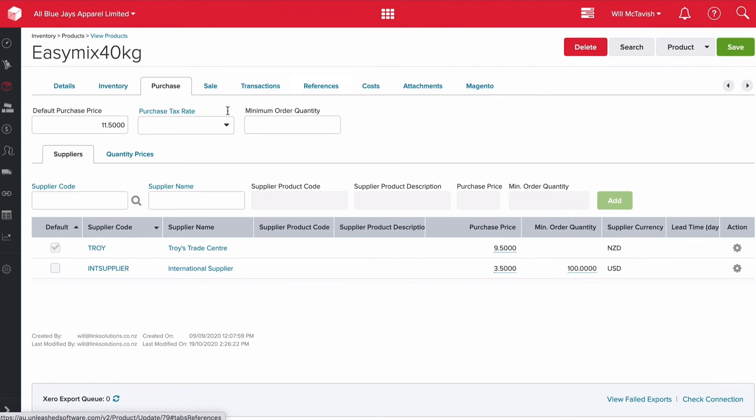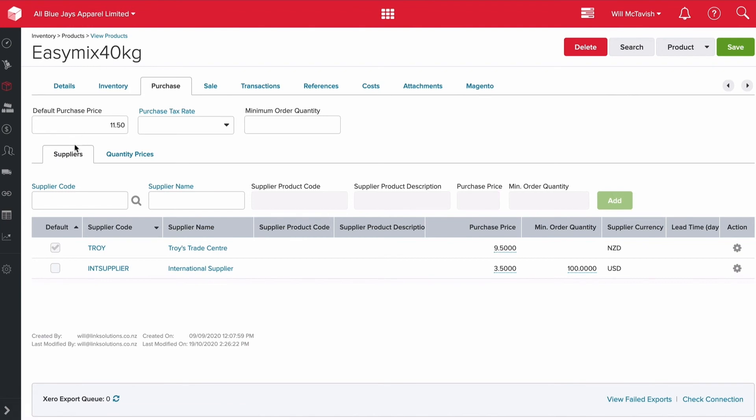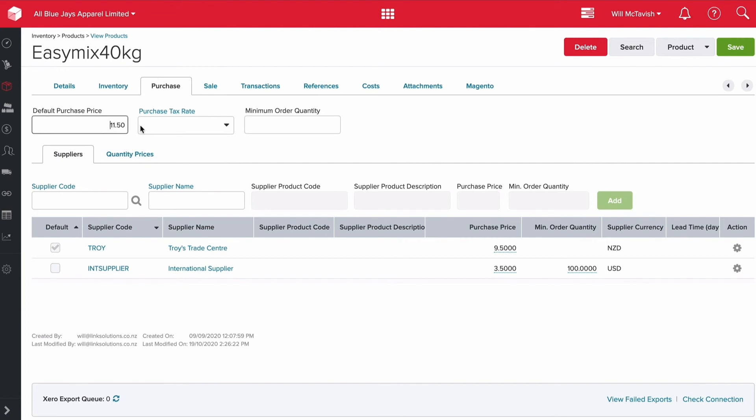Purchase is where we can put in our default purchase price. We can also put in our suppliers, like you would have seen in a previous video. We've got Troy's Trade Center and International Supplier - those are the two suppliers we order our products from, and we can put pricing based on each supplier. If we order from any other supplier, it'll be $11.50. If we order from Troy's Trade Center, it'll be $9.50 NZD. An international supplier with $3.50 USD, but we have to order a minimum of 100 units when we place an order with an international supplier.